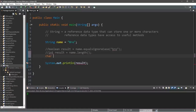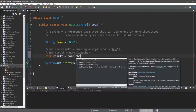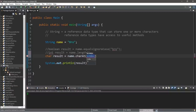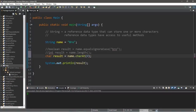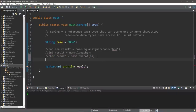We also have the charAt method. This will return a single character: char result equals name dot charAt, and we list an index. To access the first character in our string, that would be index zero; the second position would be one; the third position would be two, and so on. So the character at index zero of my name is capital B.